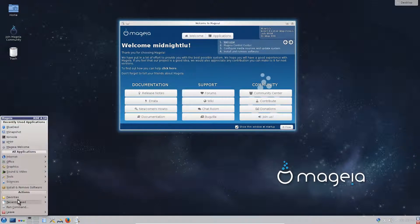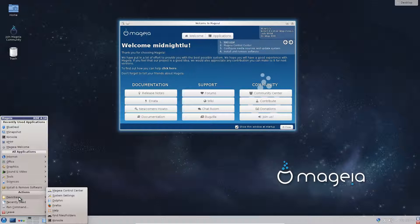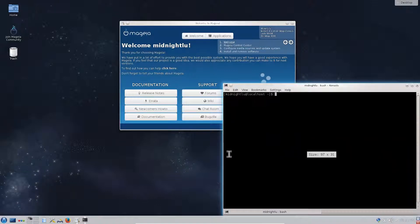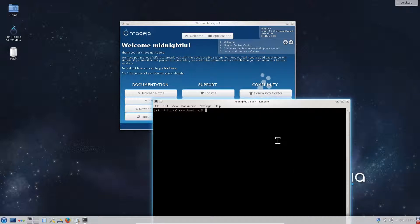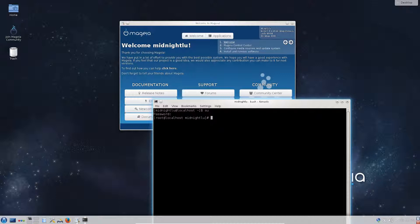The update can be done also in text mode or in a terminal. We have to go to the root mode, so super user, enter our password. Now we are in root. The command for update of the system is urpmi --auto-update.